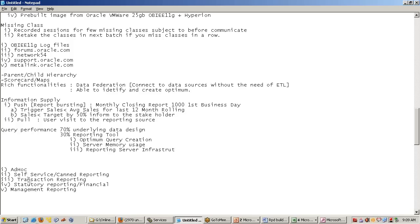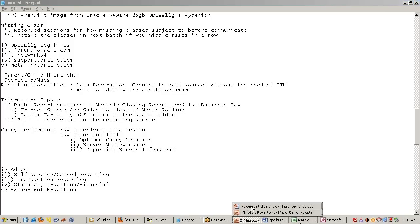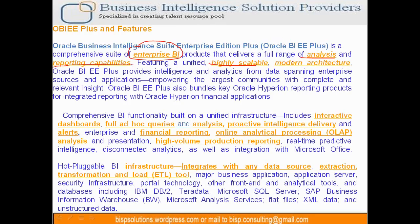We'll talk about each kind of reporting in subsequent sessions, where we'll discuss strategies for traditional models and other data models. OBI is highly scalable and modern. For example, if my company starts small with a hundred users and then acquires another company, the number of users will multiply. Your reporting solution should be capable of managing a large user base as the business grows, including merger and acquisition scenarios.